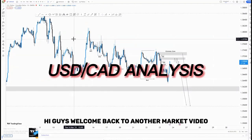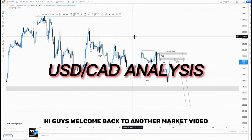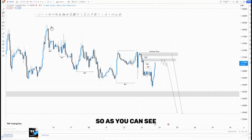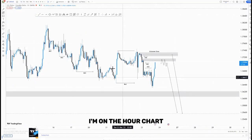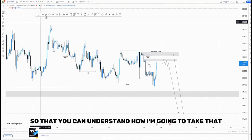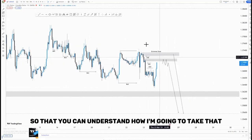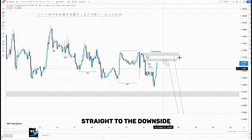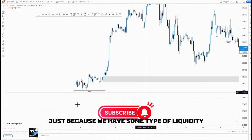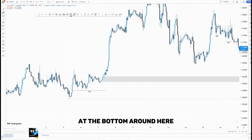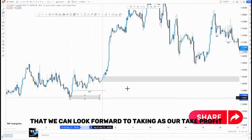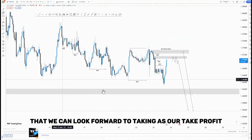Hi guys, welcome back to another market breakdown video. On this video we're looking at USD/CAD. I'm on the hour chart and I've already analyzed it, so stay until the end so you can understand how I'm going to take trades to the downside, just because we have some type of liquidity at the bottom around here, and then we have this demand area that we can look forward to taking as our take profit.